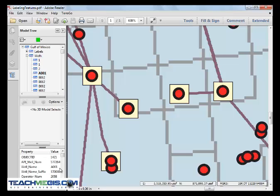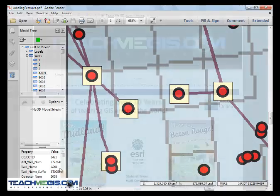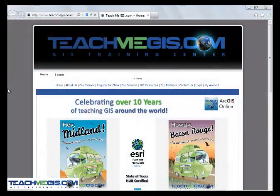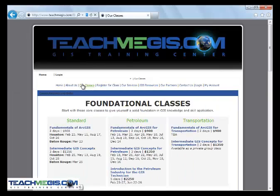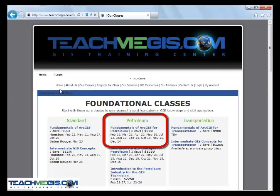When you leave class, you will be comfortable creating maps and analyzing data. Visit www.teachmegis.com and click on Our Classes to see a course outline.